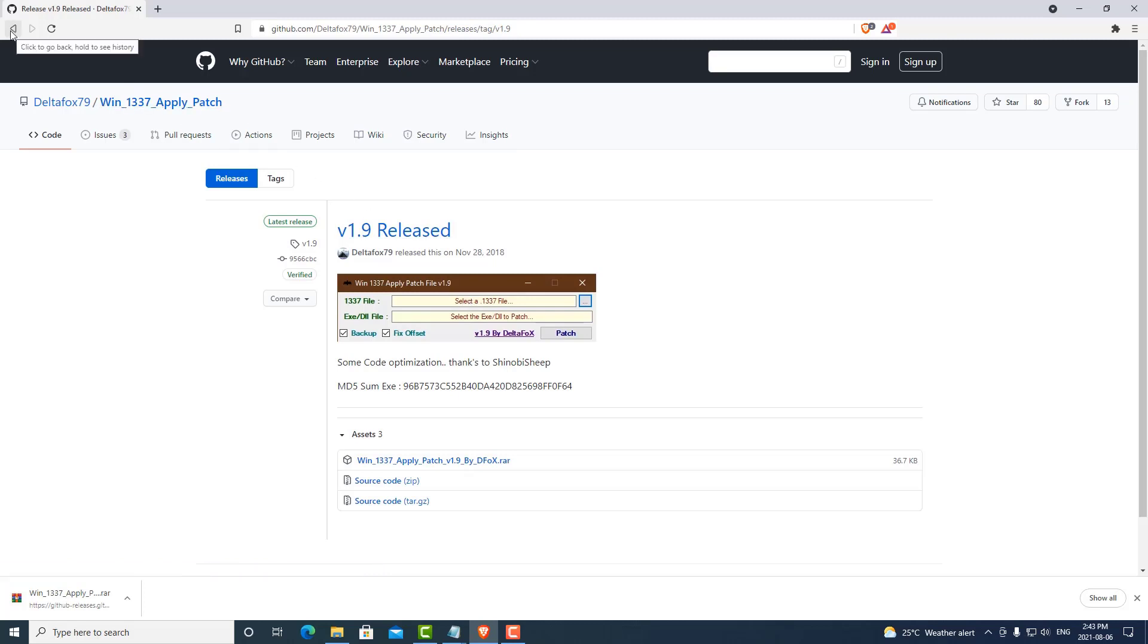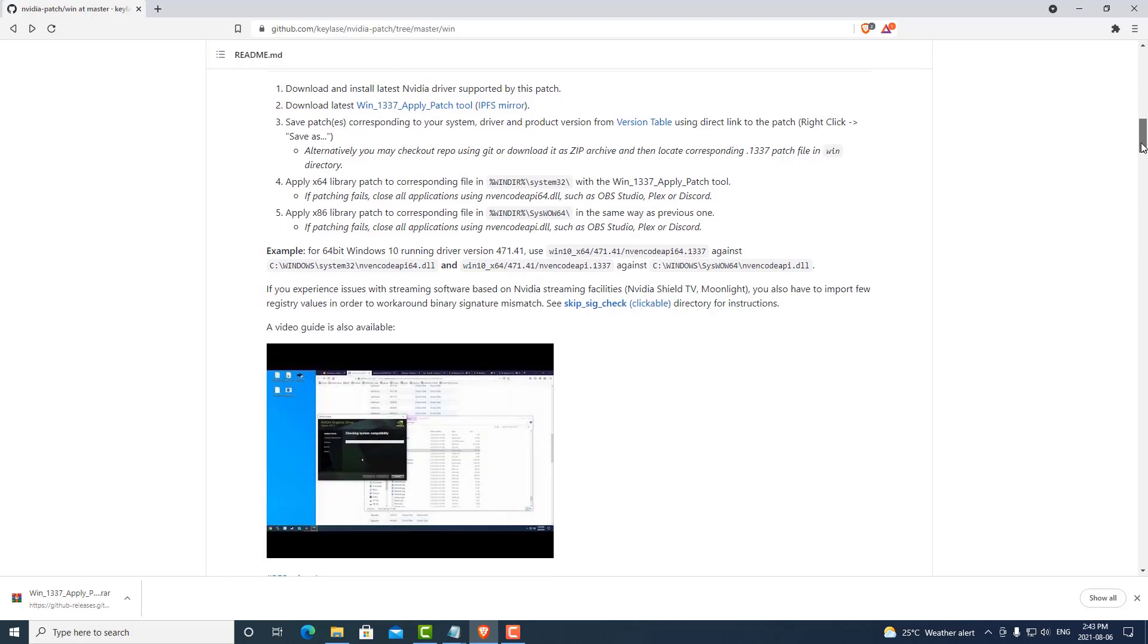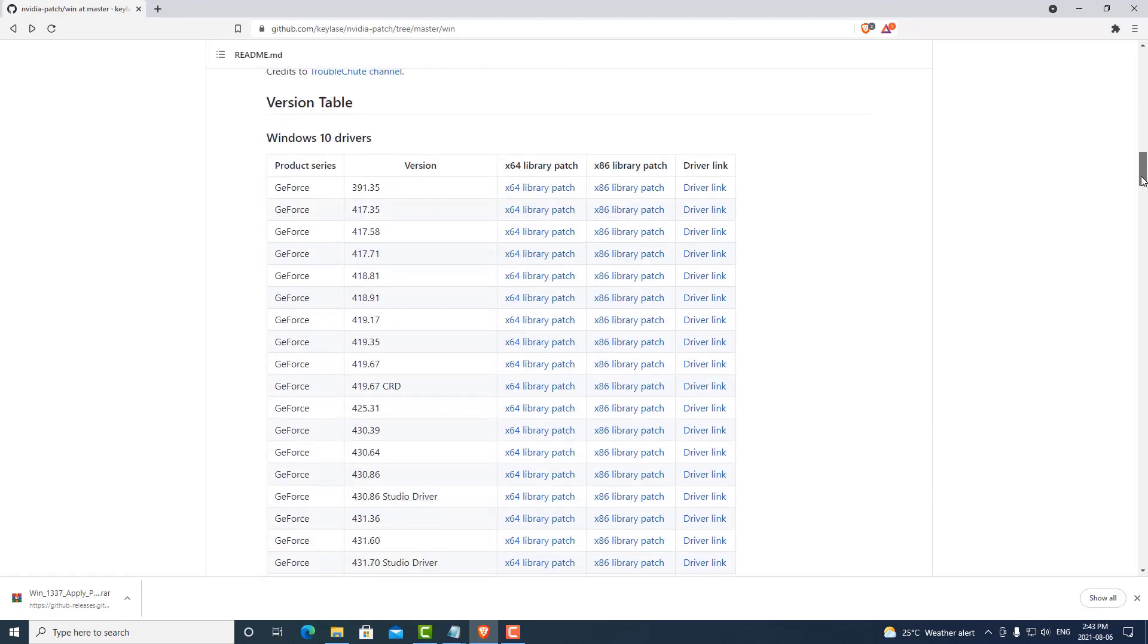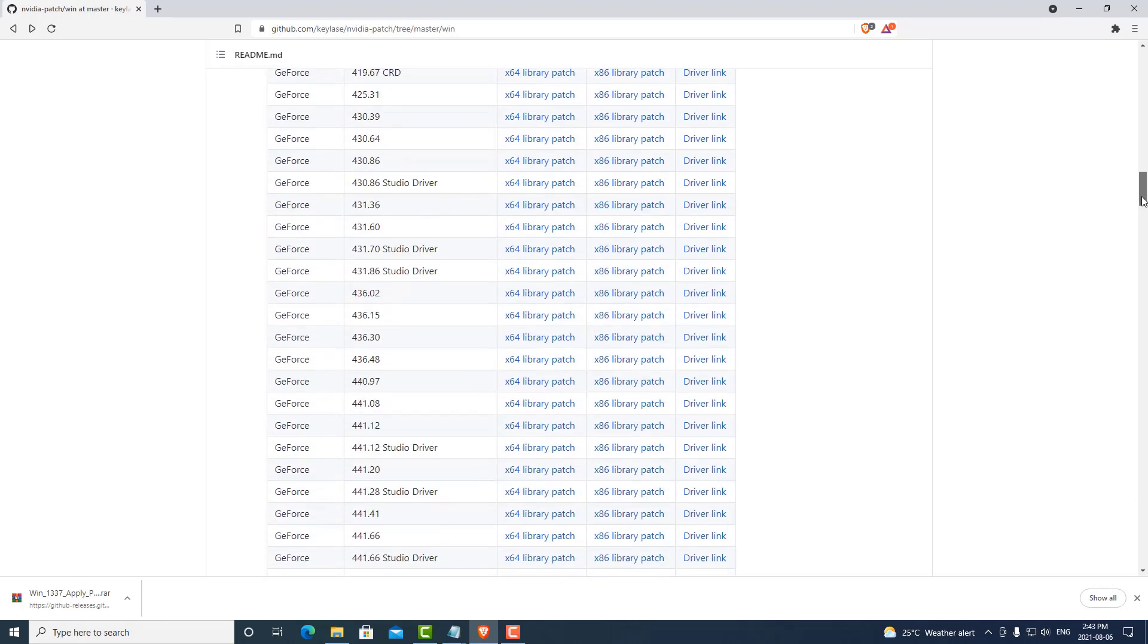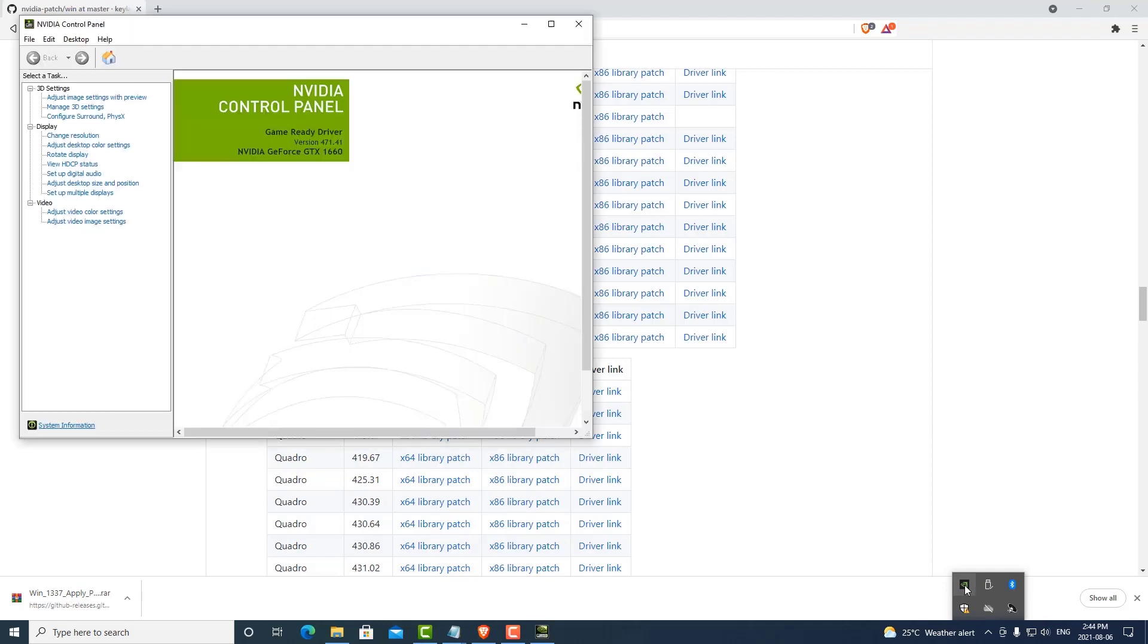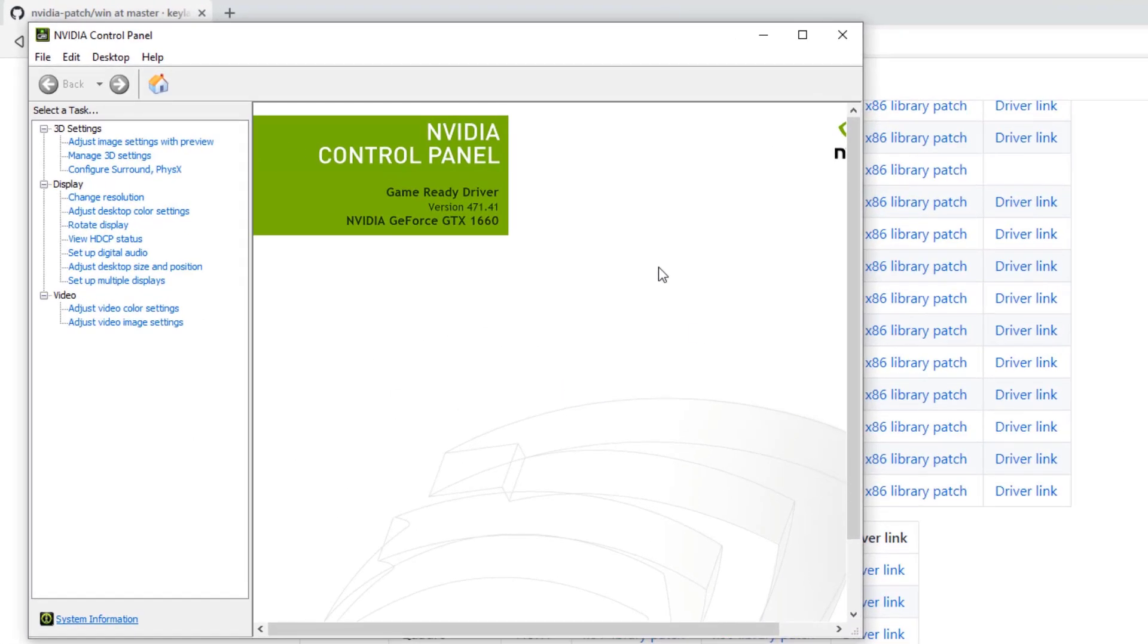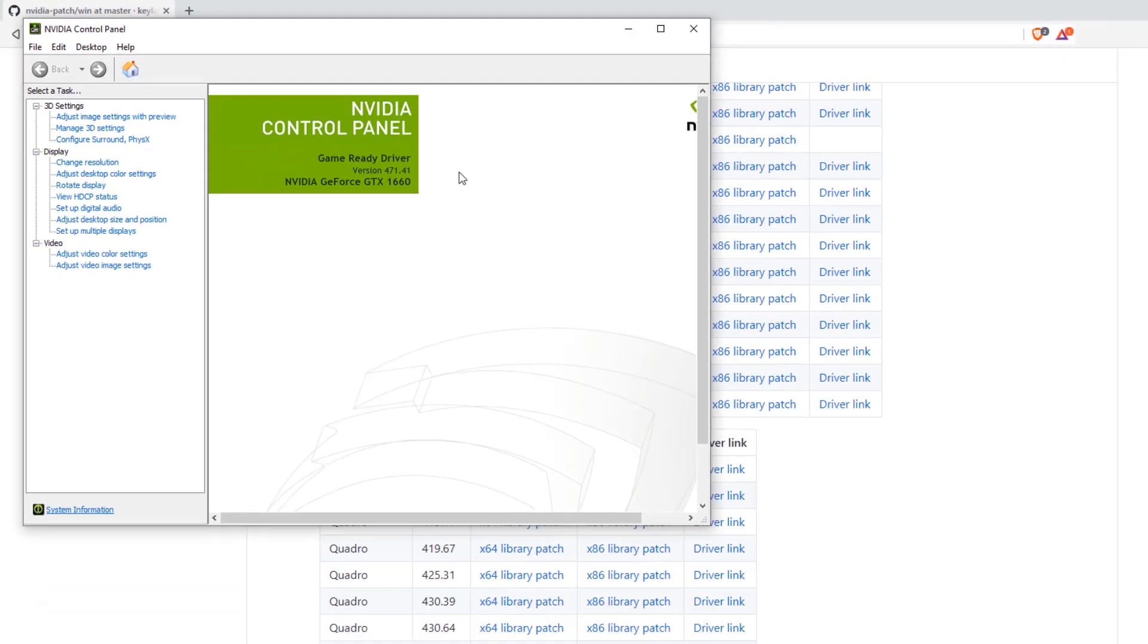The next thing we need to do is select the patch we will be applying. We can go back to the previous page and scroll down to the version of the driver we have on our computer. There's a table down here with a version number. To find the version of your driver, you can simply navigate to the NVIDIA control panel. On this computer, we're running the latest version, which is 471.41.